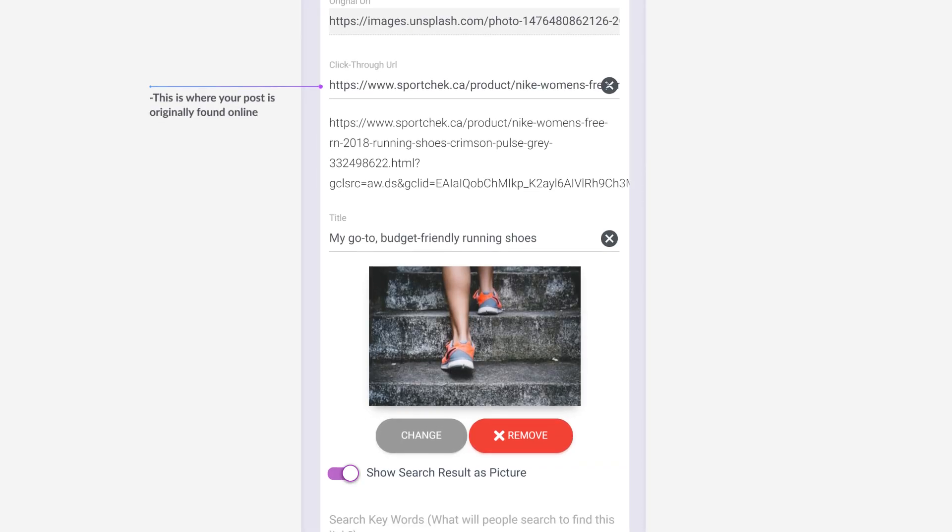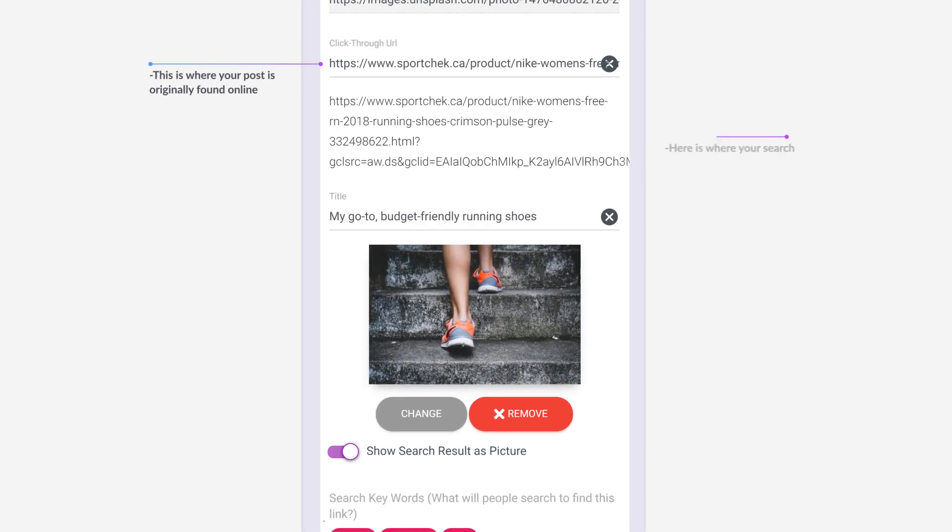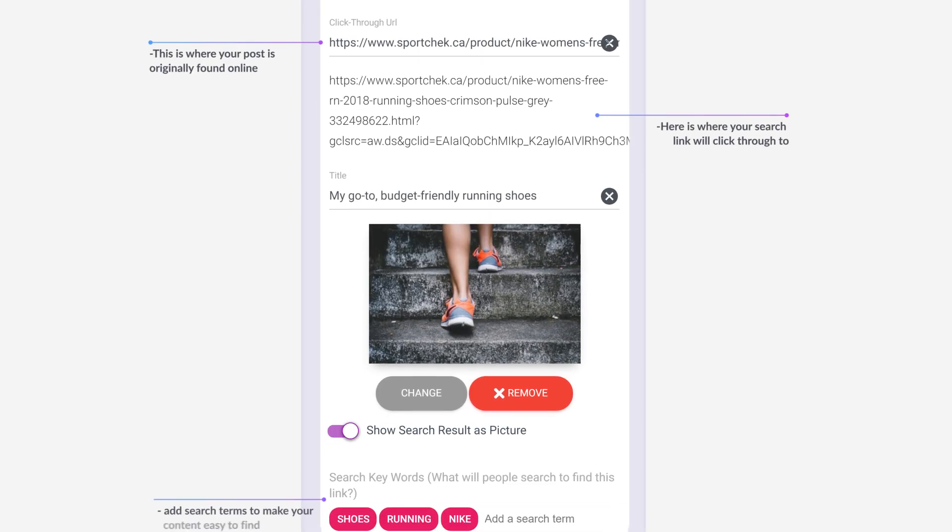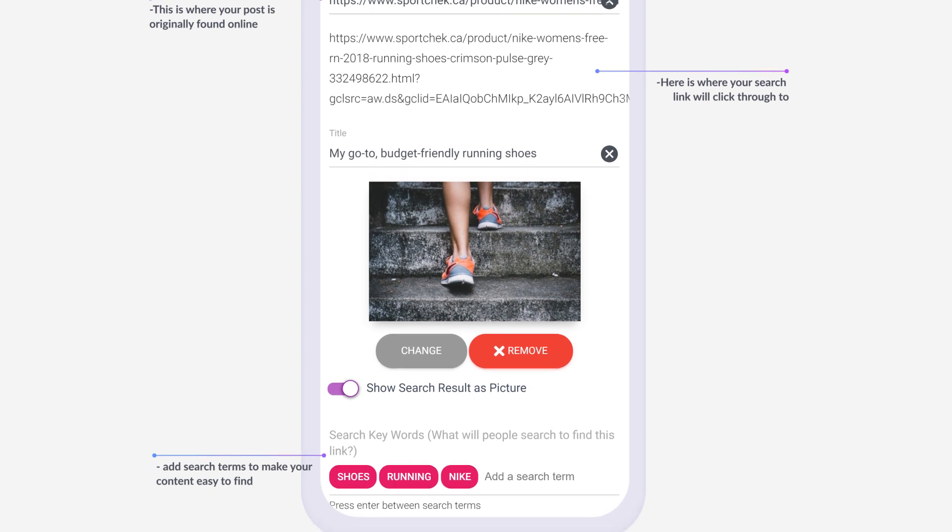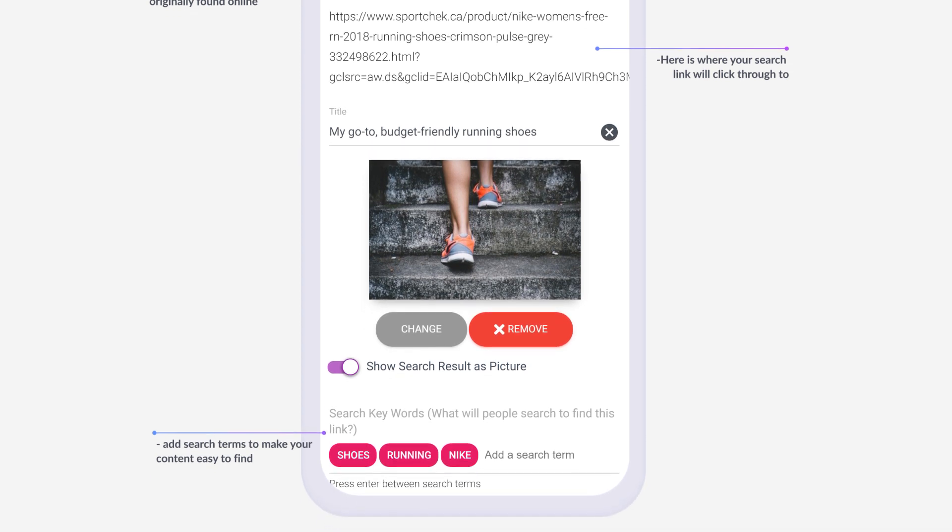All of your search links will automatically link back to your original online post. You can change this by adding a click-through link.